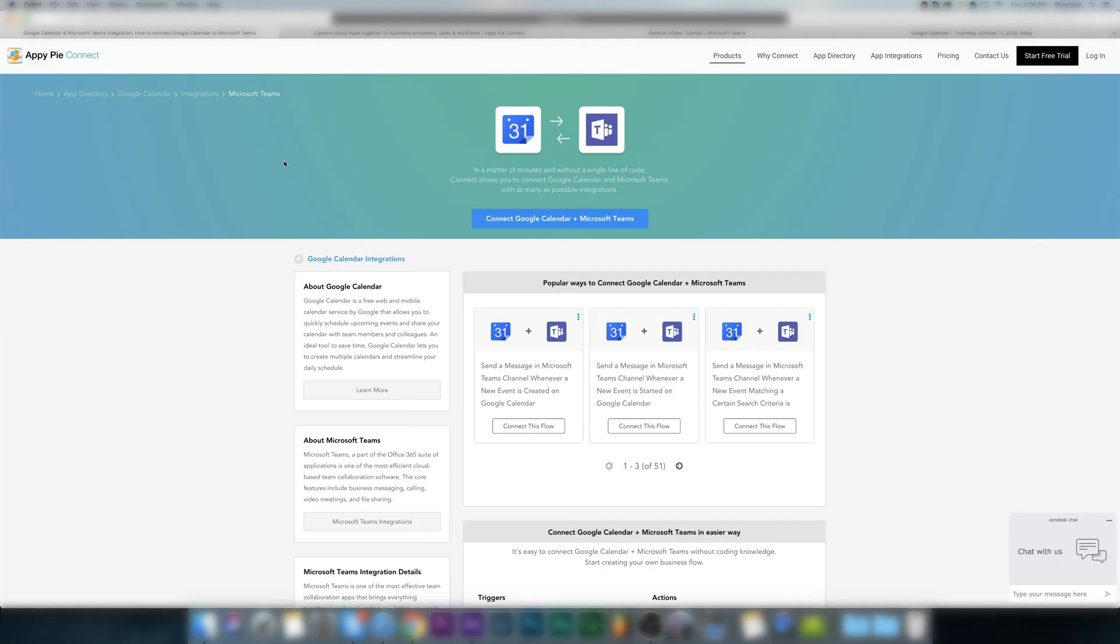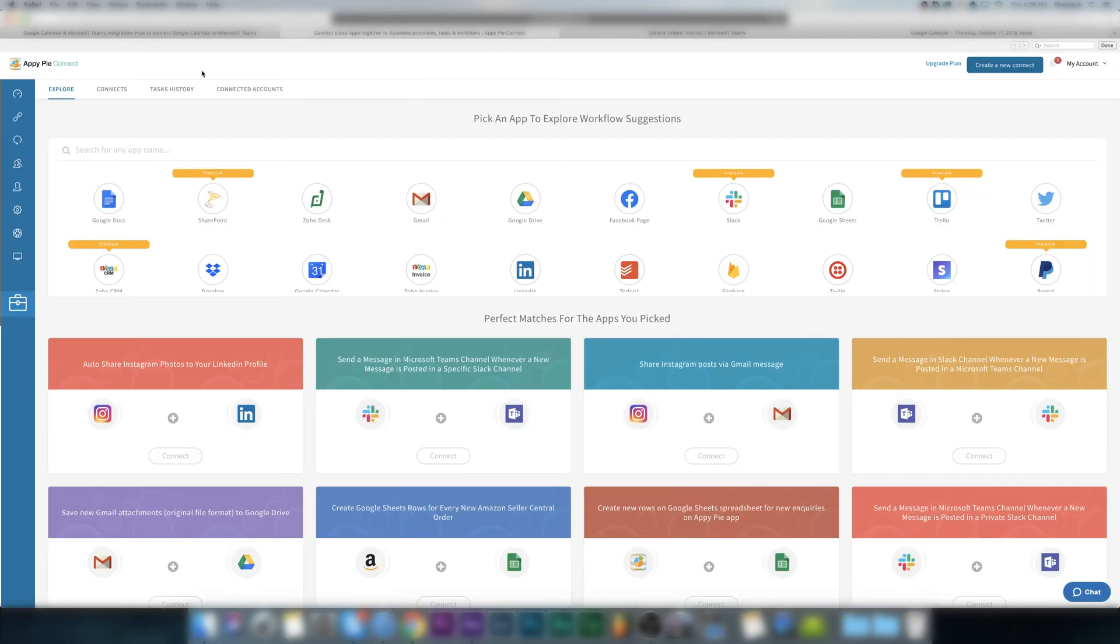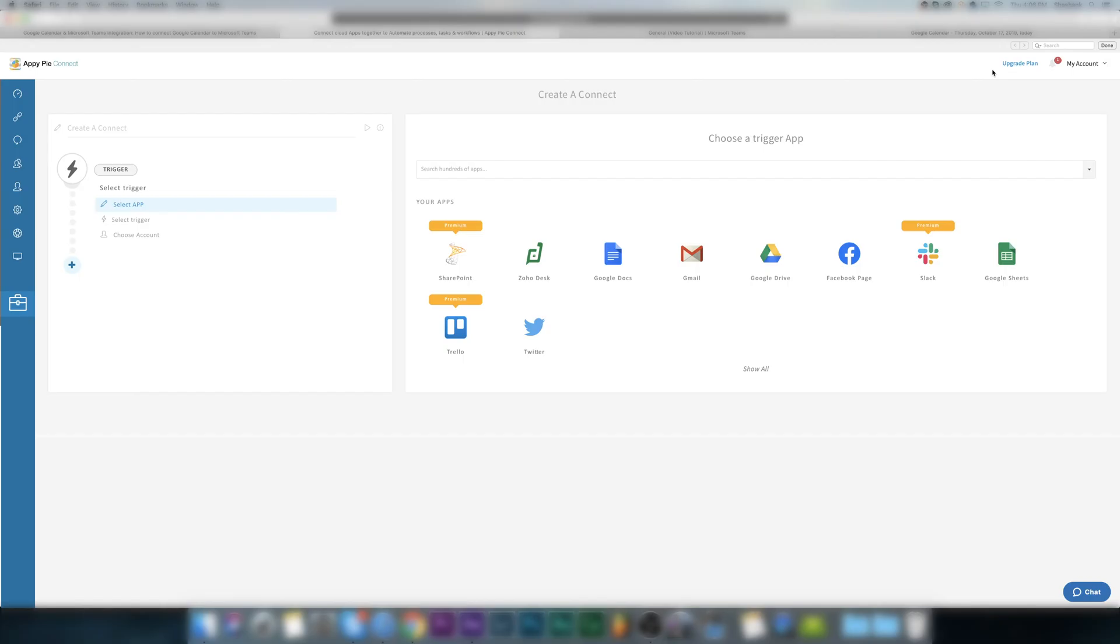Let's see how it's done. First, click on the create new connect on your dashboard.